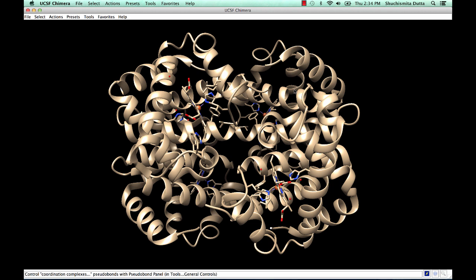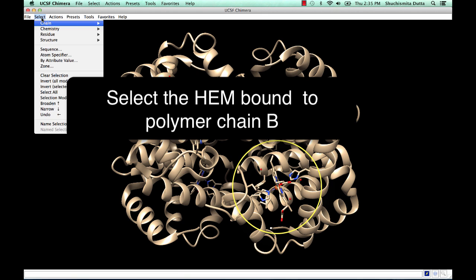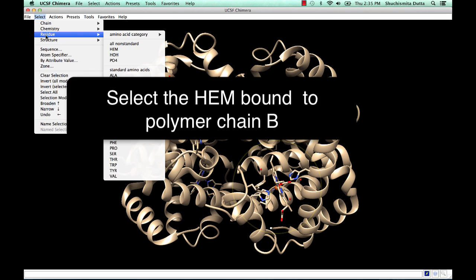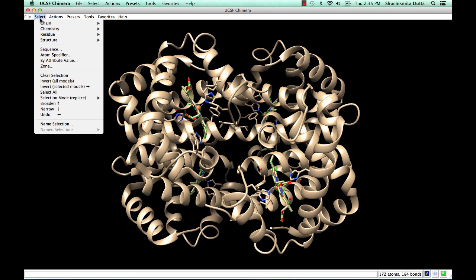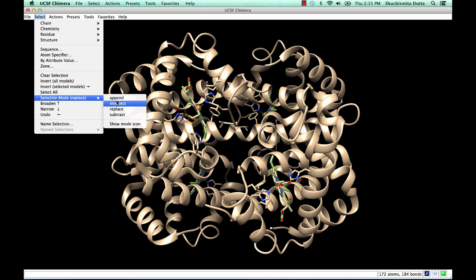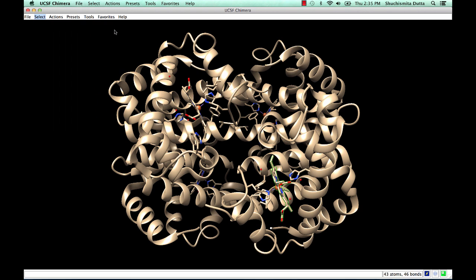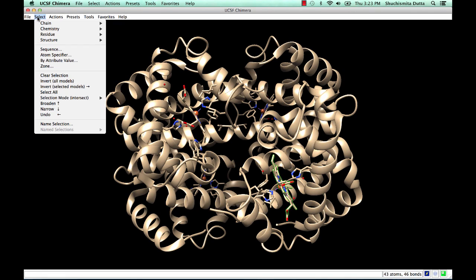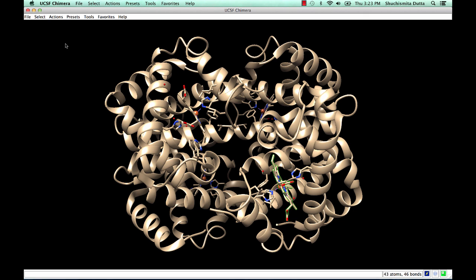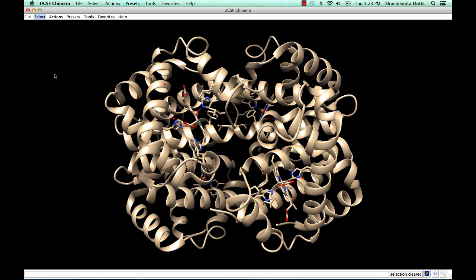Let's say you want to select the heme group associated with chain B. If we select by the residue name heme, notice all four heme groups are selected. So if we now intersect this selection with chain B, only the heme group associated with chain B is highlighted. Remember to reset the selection mode back to Replace and clear selections before proceeding further.